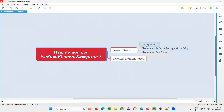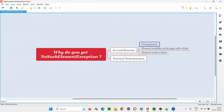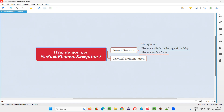The main reasons are: wrong locator. If you provide a wrong locator for locating the element, then you will get NoSuchElementException.